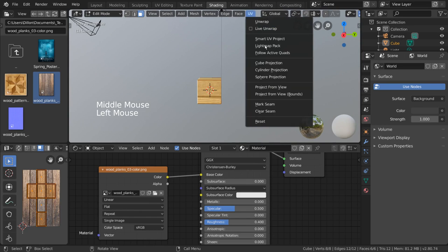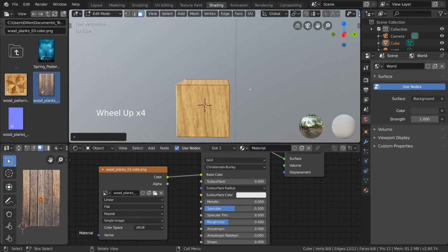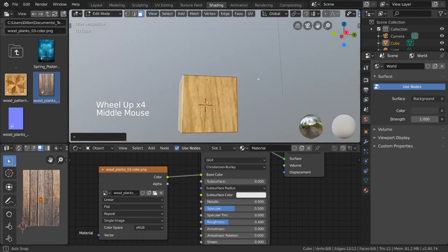I'm going to demonstrate this one real quick, so let's go ahead and select project from view. As you can see, the image projects pretty well on our cube from this perspective.